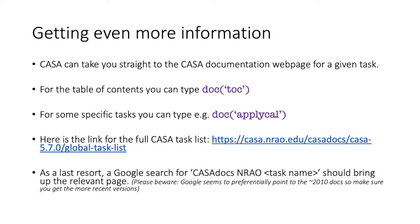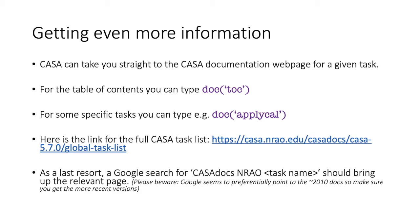So this is just a list of all the tasks, and you can scroll down and find the one you are interested in. Finally, as a last resort, you could always use Google. It's not the easiest, and I recommend using a search which runs along the lines of CASA docs, and then NRAO, and then the task name. It should bring up the relevant page, but as I note here, Google seems to have cached the documentation from around 2010. And so occasionally, if you do a Google search, the first result may well be a document that is over 10 years old, and probably at that point, inaccurate.